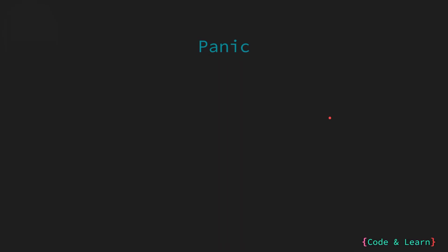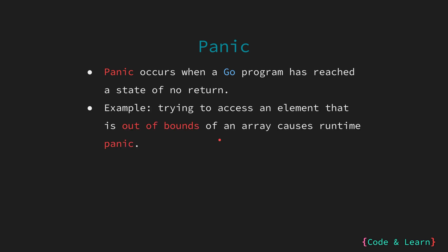First, let us look at panics. In Go, a panic occurs when the program has reached an undesired state from which it cannot recover. We have observed this in the previous lessons that attempting to access an array element outside of its range results in runtime panic. If your program reaches a state from where it can no longer recover, you can create your own panics using the panic function.